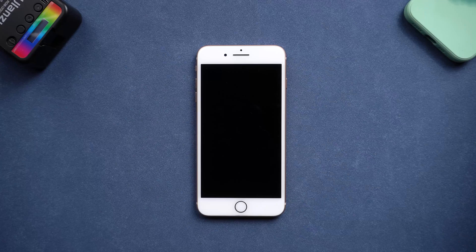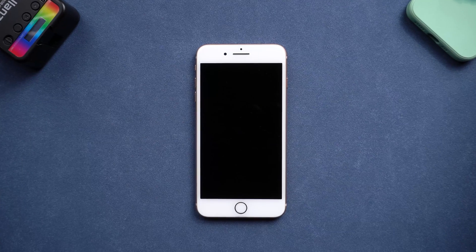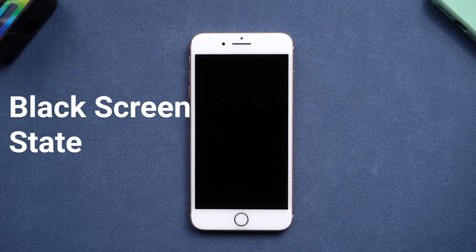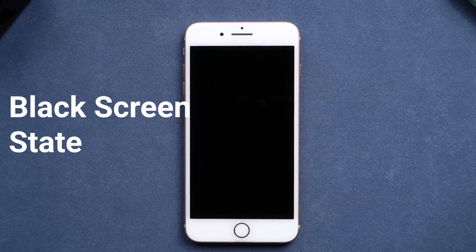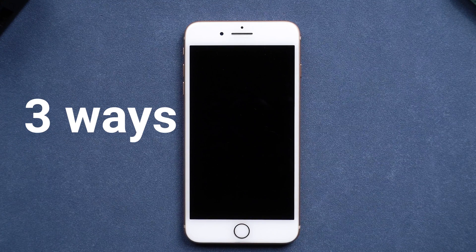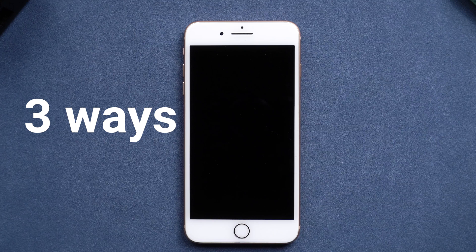Hey everyone, welcome back. It is very normal that sometimes you wake up and realize that your iPhone is on black screen state. No matter what you do, it just won't turn on. Don't worry, today I'm going to tell you three ways to fix this.